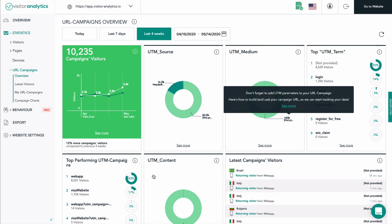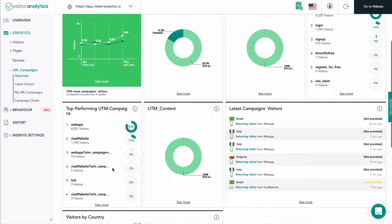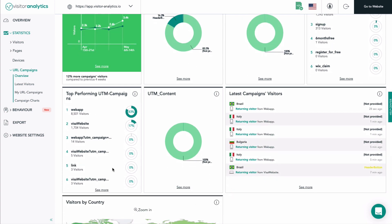The tile top performing campaigns gives you exactly the same information as the one before, but reflects the UTM parameter UTM campaign. For the UTM parameter UTM content, you also have a pie chart that behaves identically to the already presented charts of UTM sources and UTM medium. It gives you a good overview of which UTM content campaigns might need some improvement and which UTM content campaigns attract most of your campaign's visitors.